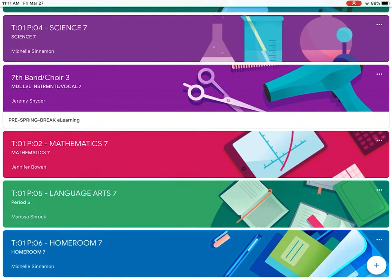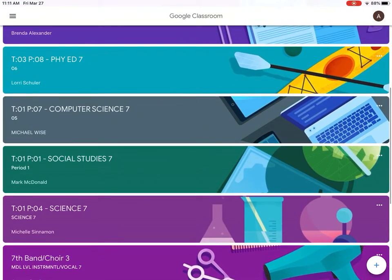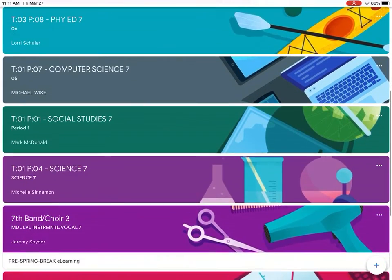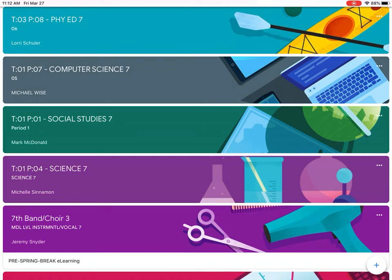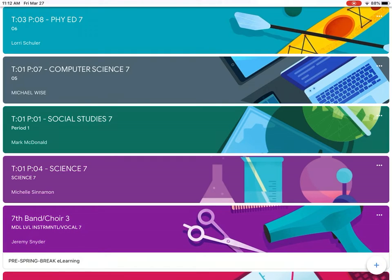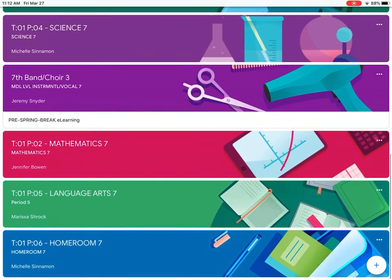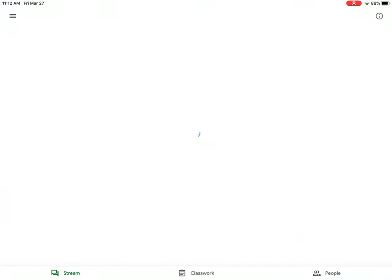So how do you locate assignments? Well, the first thing we need to know is we need to know what subject we're looking at. I know for our students we're not doing every subject every day, so you need to refer to the schedule that we've put together with regards to when the classes are, so that you know which classes they're supposed to be doing each day. For yesterday, Thursday was language arts, so let's look at language arts. I'm going to tap on language arts at the bottom here in green.